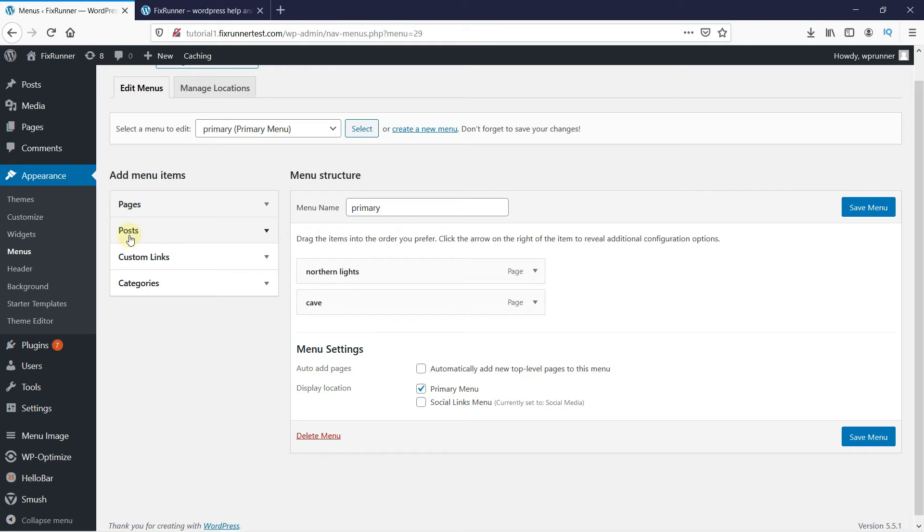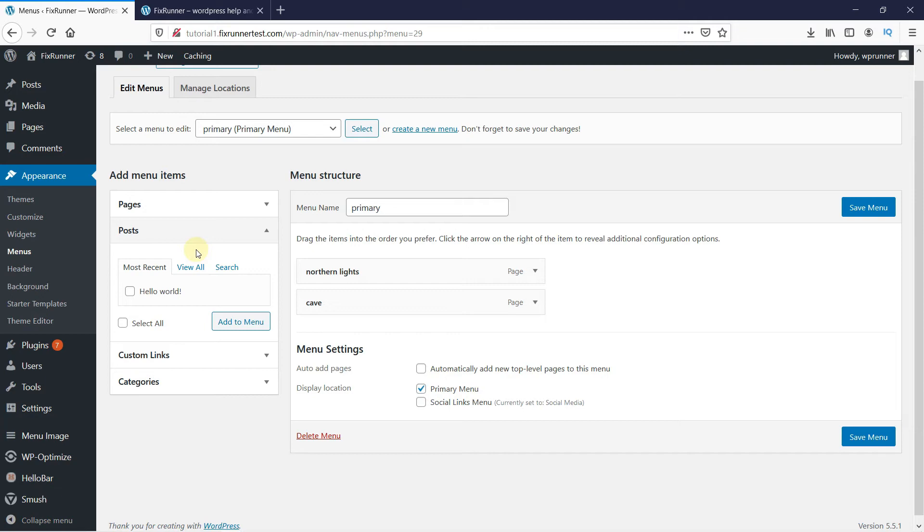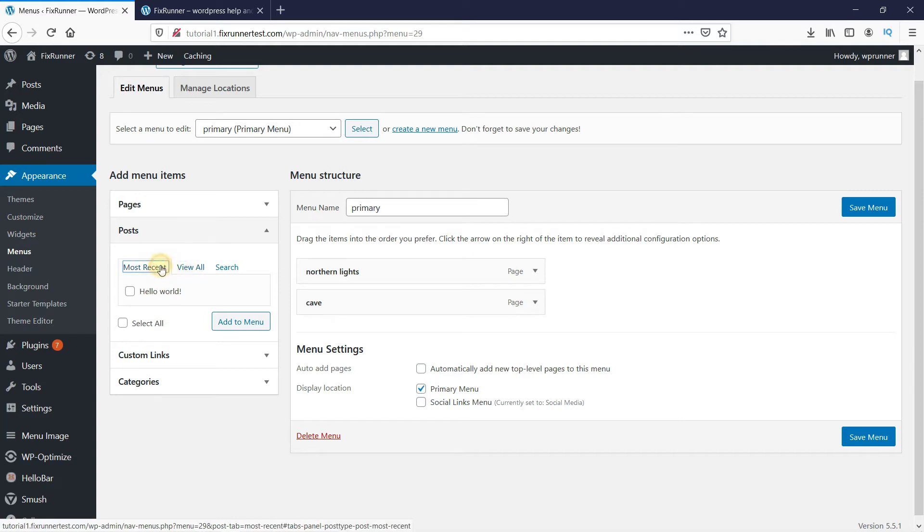Next, you can add your posts too by clicking here. I don't have any posts right now, but all the posts you have on your website will appear here. You can filter the search to the most recent pages, or view all the pages by clicking here.